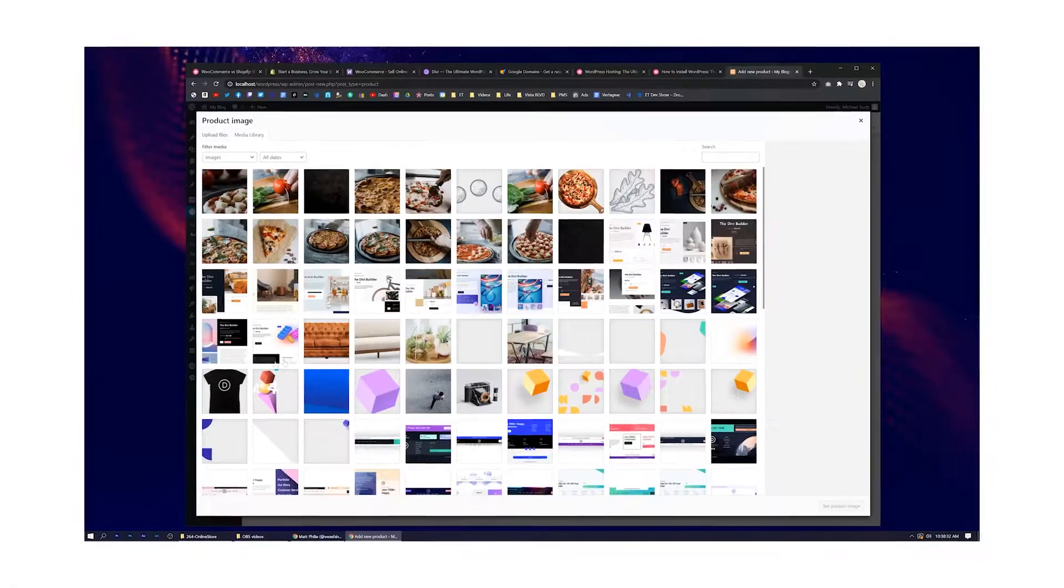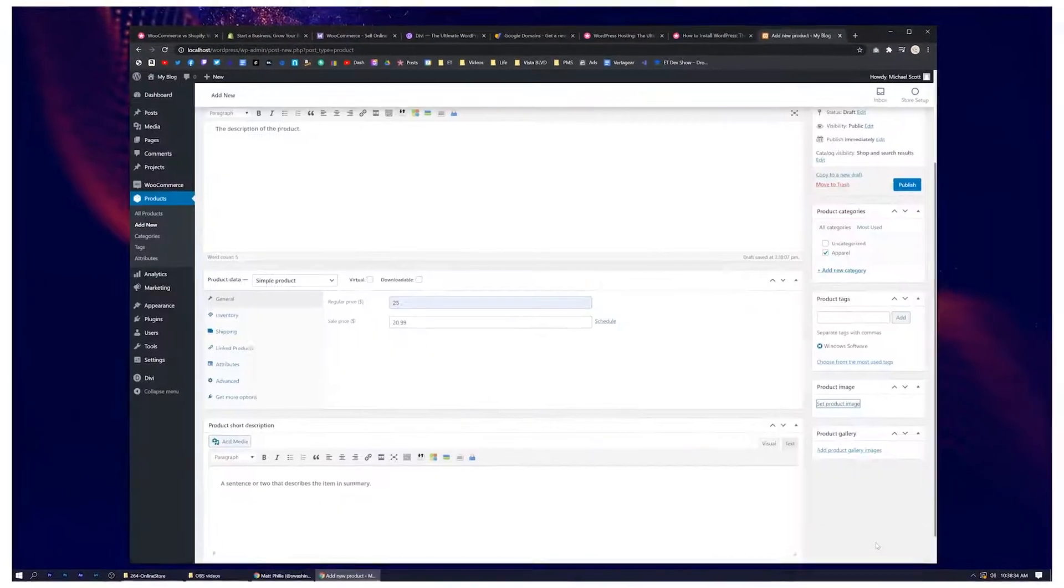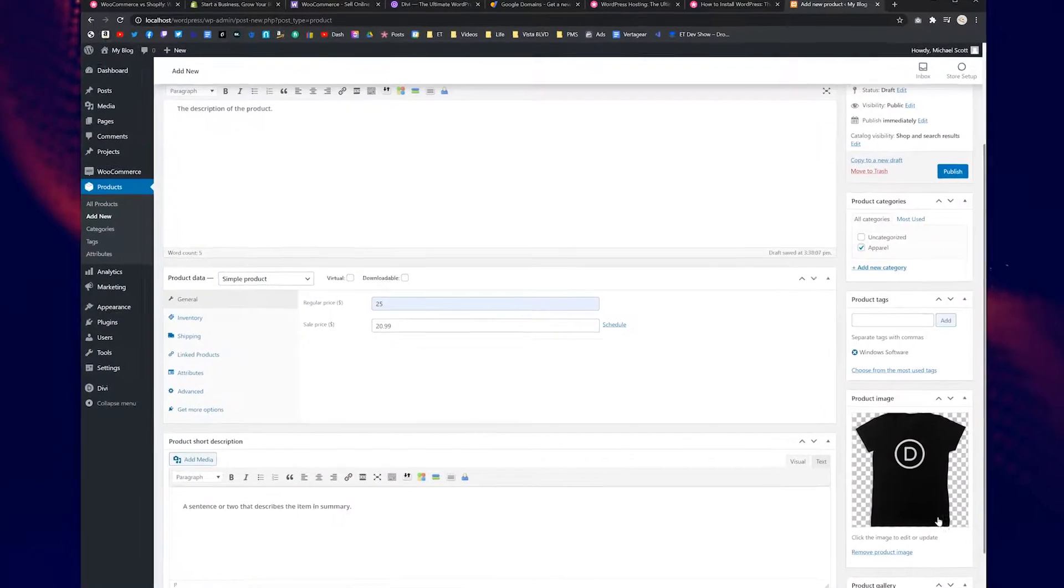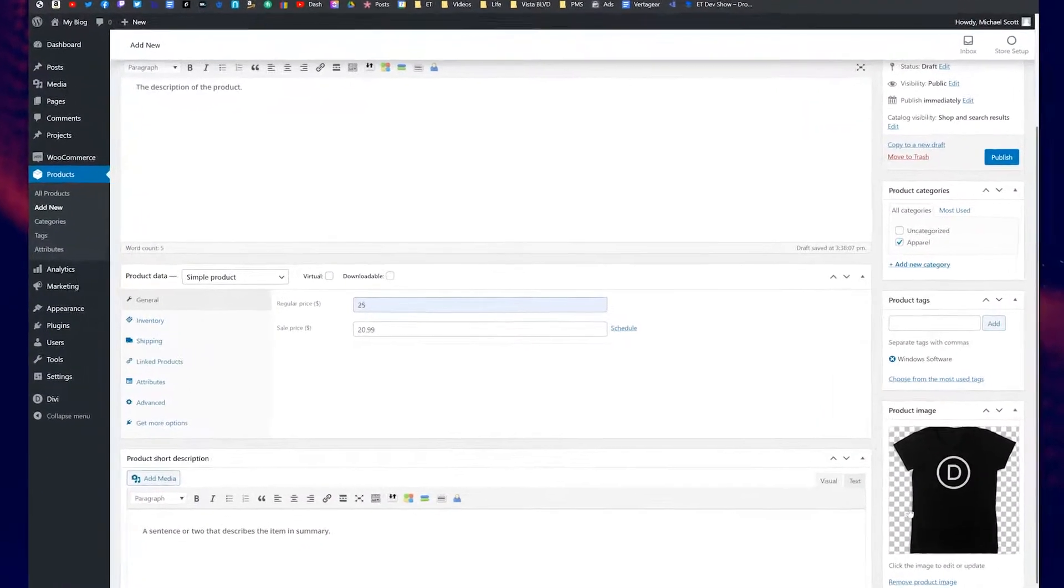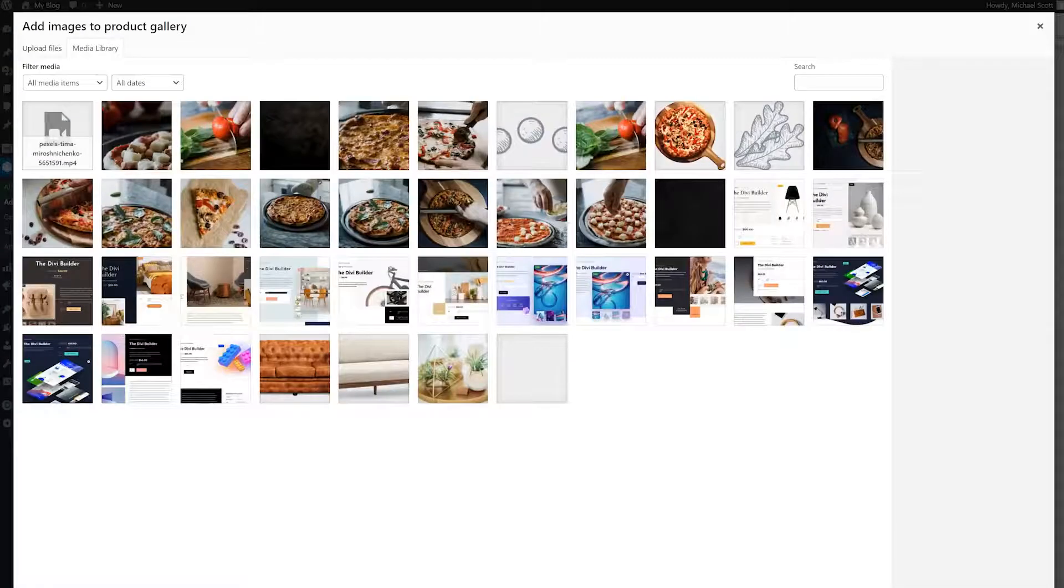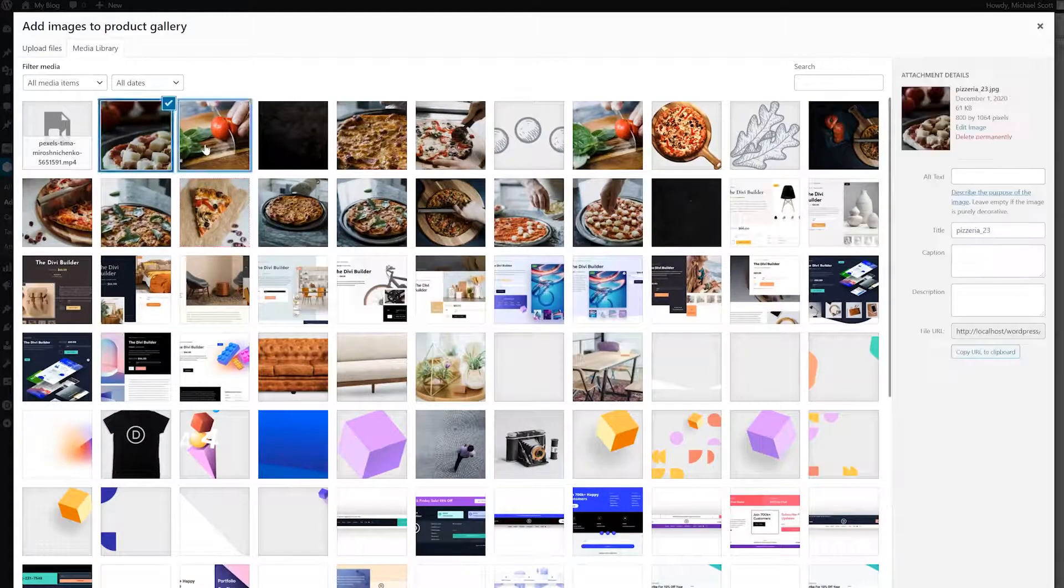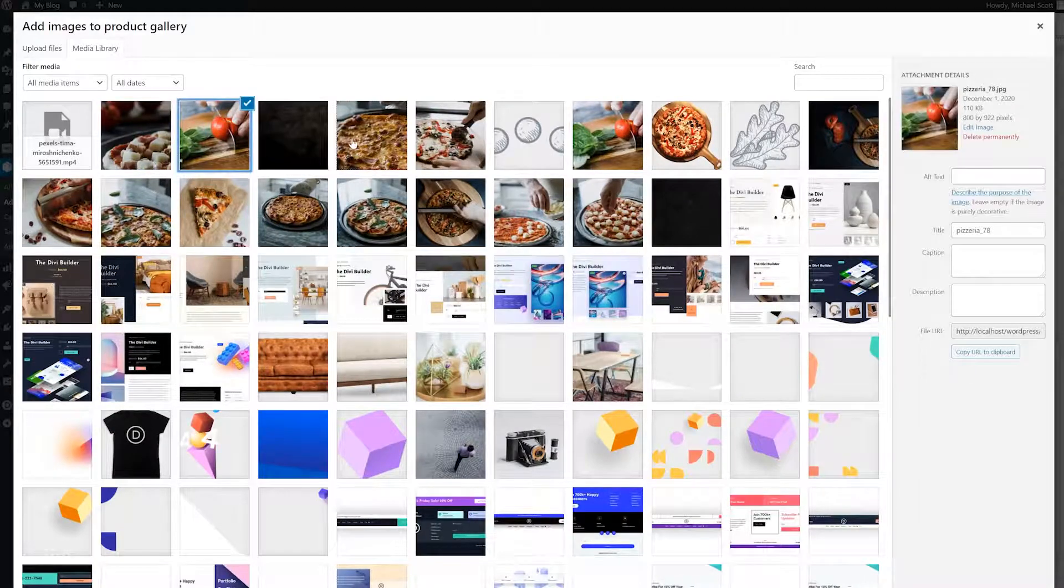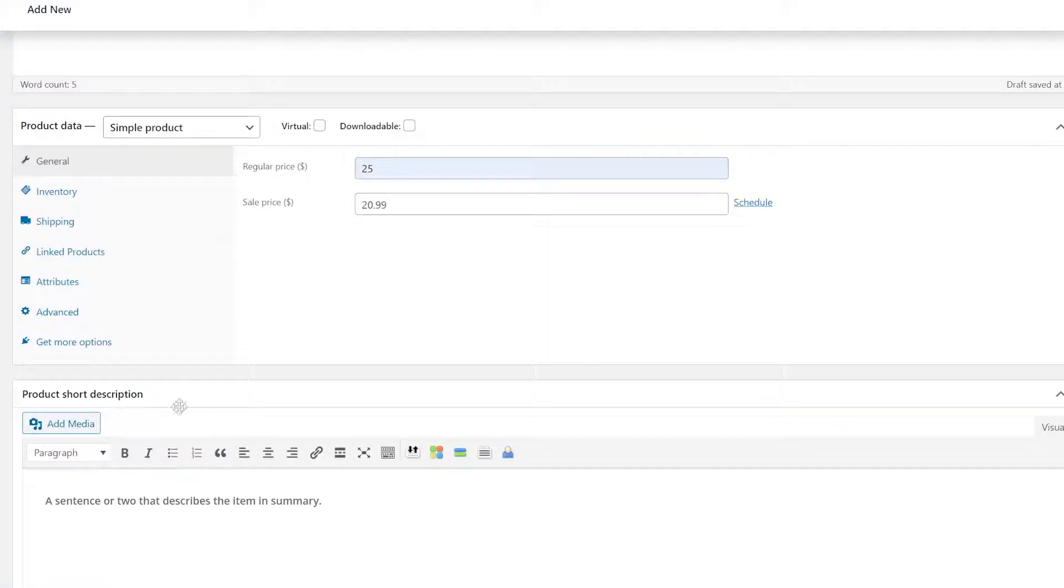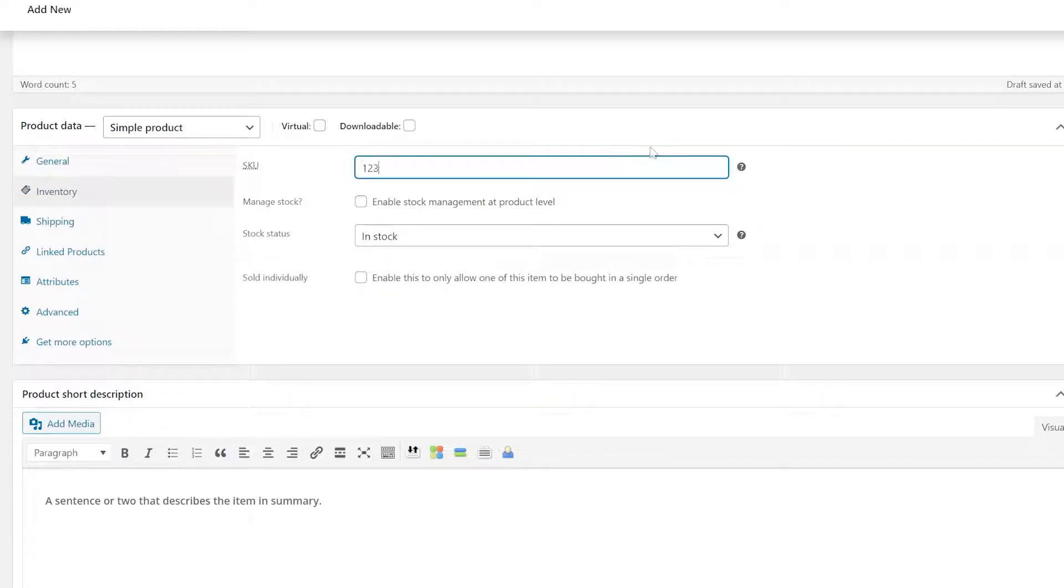Product image is the main photo for the item and will be used in any place where a single image gets displayed. While product gallery is the whole collection that people can scroll through as they look at the item page itself. The inventory tab is incredibly important, especially as you are moving from an in-person store to an online store.